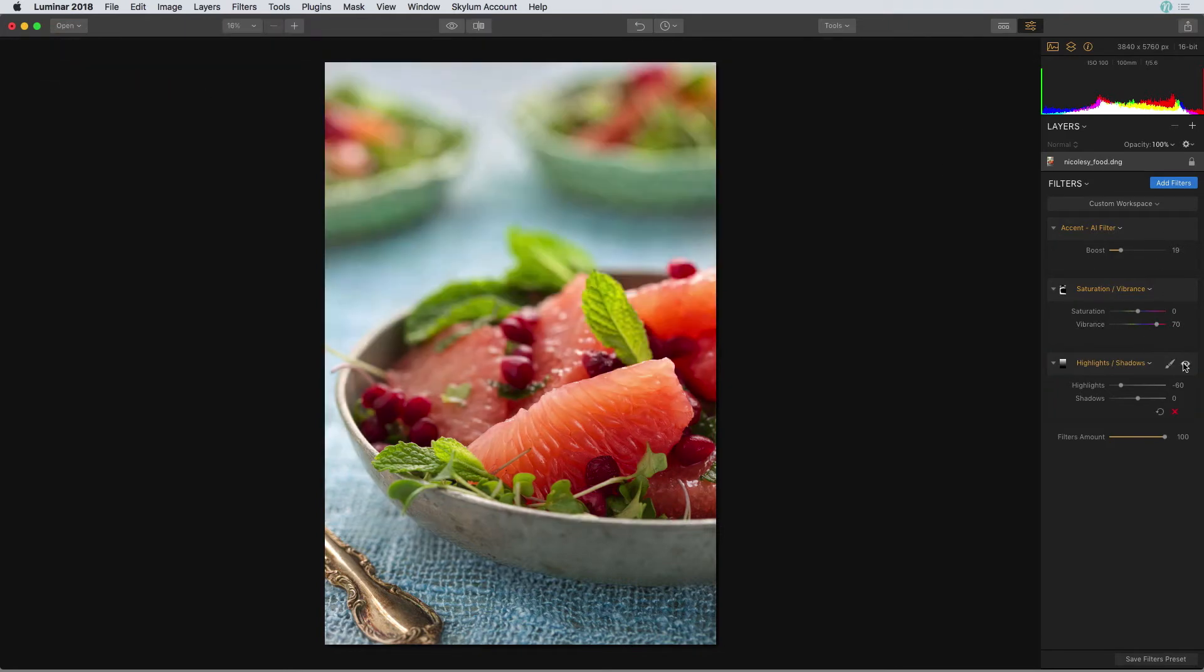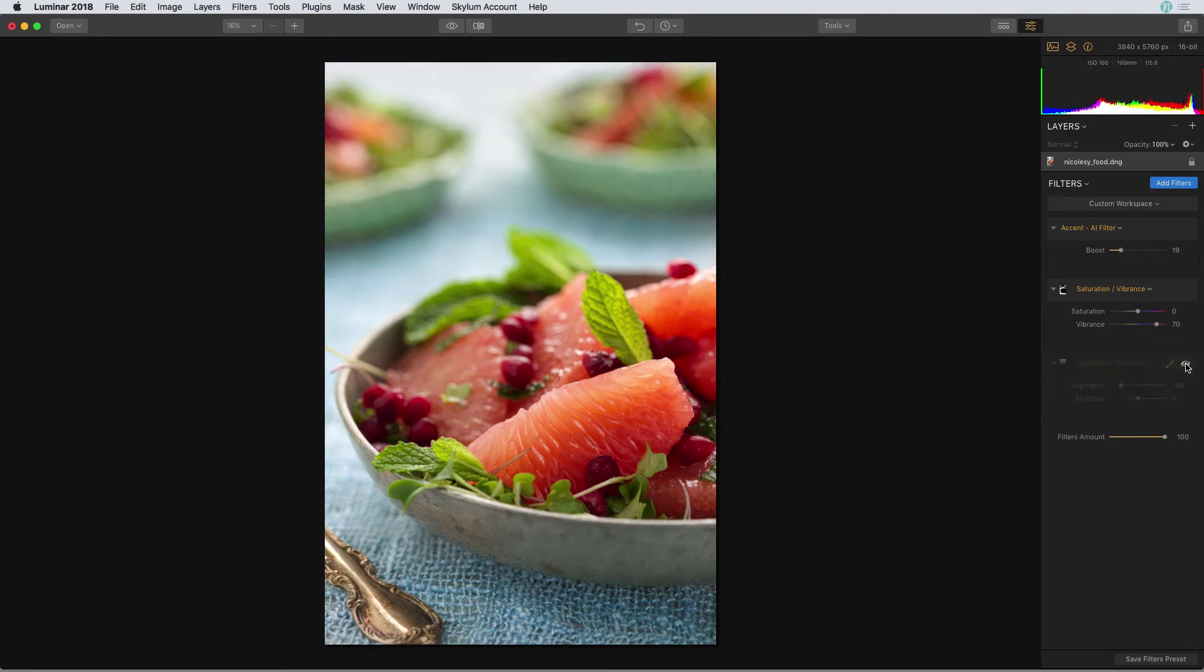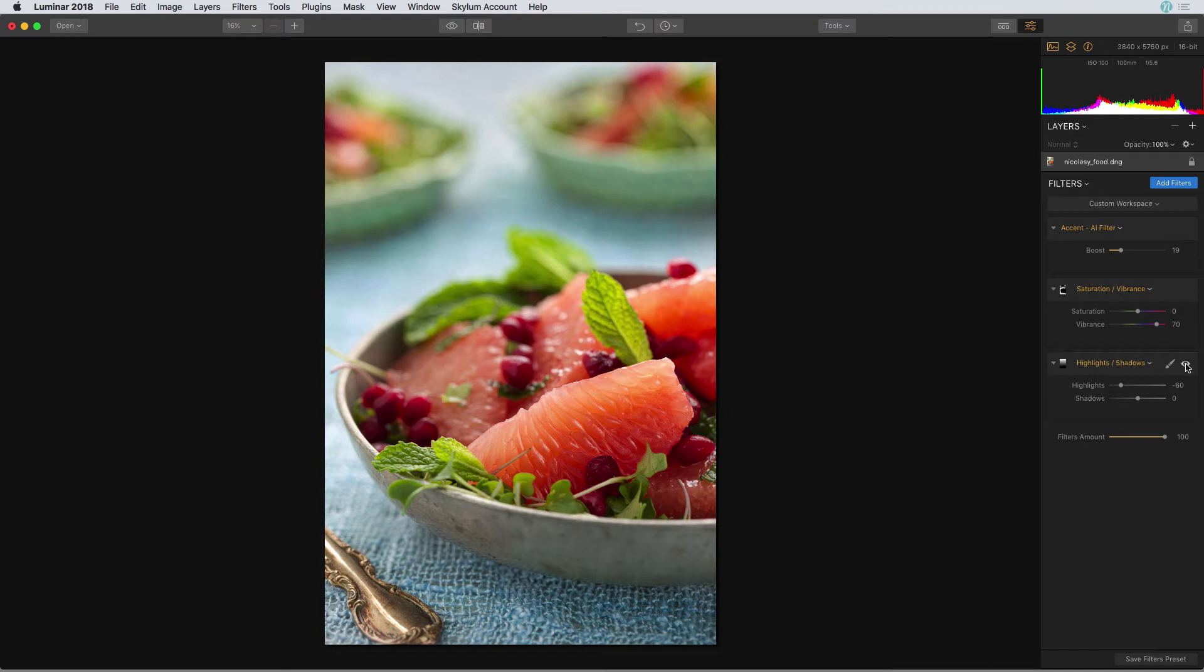Now if I preview this filter, you can see that it's only affecting the background part of my image. Now I'd like to make some edits to the food in the foreground and I really only want to intensify the tone. I think the color looks pretty good.